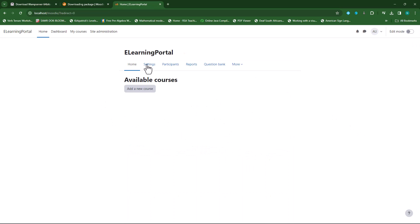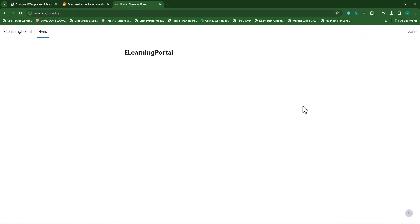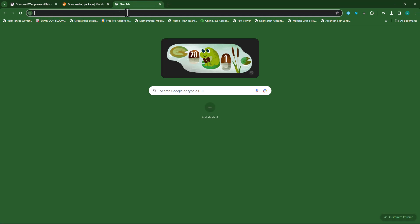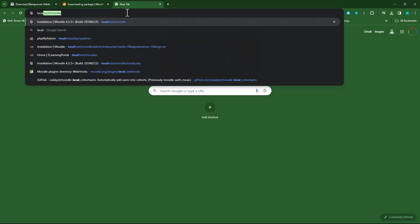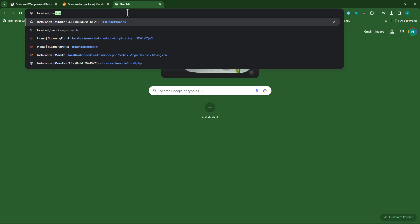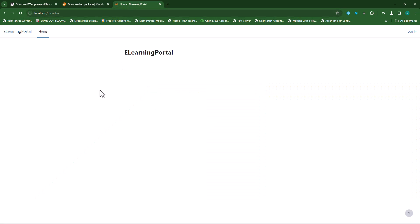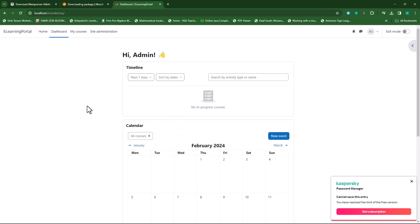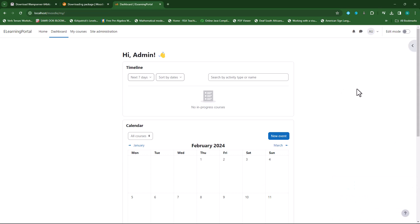Whenever you want to access your Moodle site, type 'localhost/moodle' in your browser and it will take you straight to your Moodle site. You can log out, close the browser, open a new tab, type 'localhost/moodle', and log in with your username and password to access your Moodle installation.